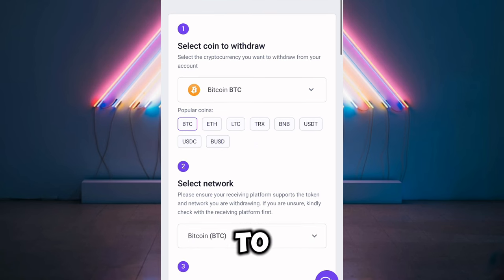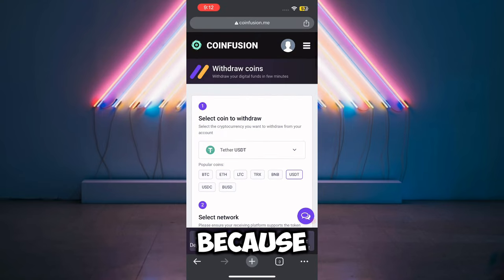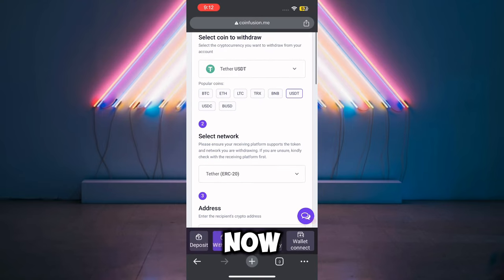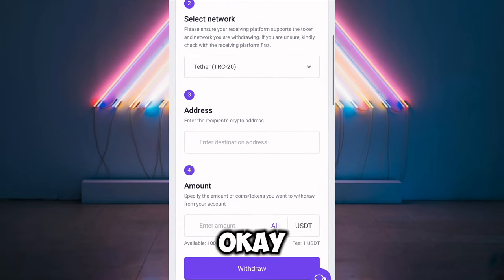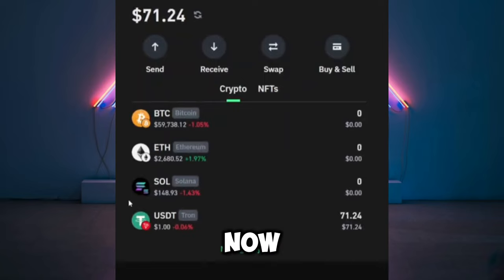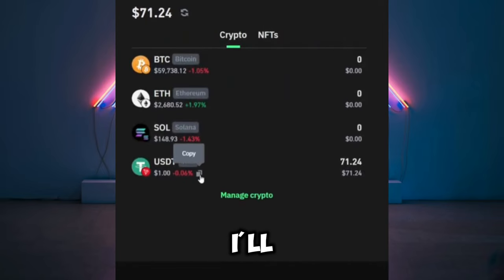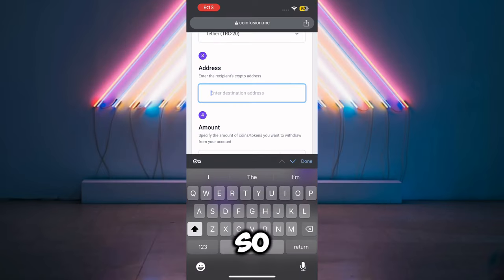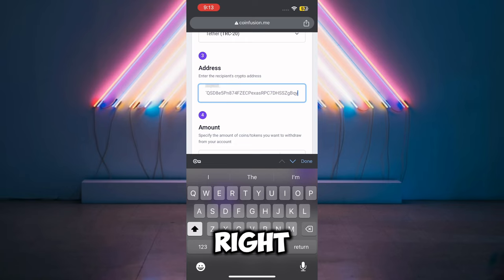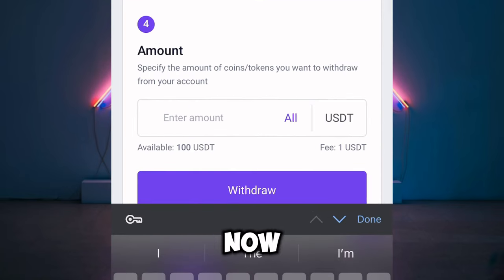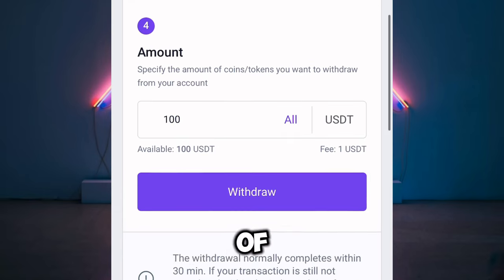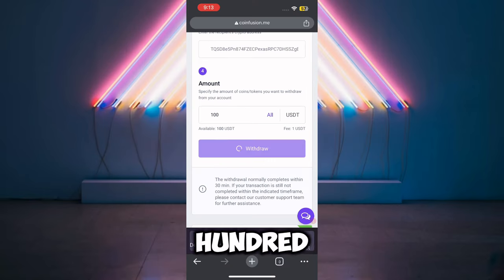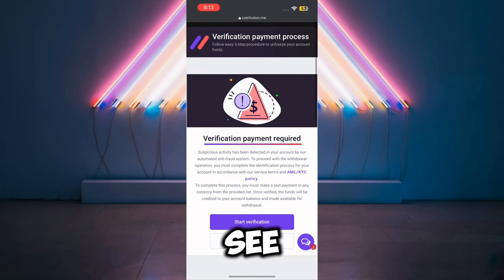I'm brought to a page where I'm asked to select a coin to withdraw. I'm going to select USDT, and make sure you select TRC20 depending on what you want to withdraw. I'll copy my USDT address and paste it on the platform, then enter the full amount — 100 USDT — and click 'Withdraw.'